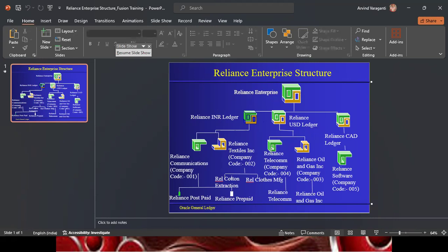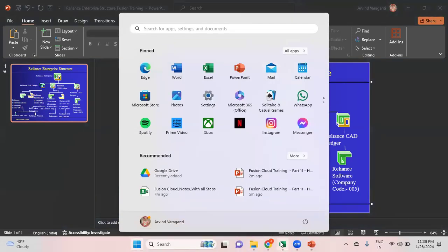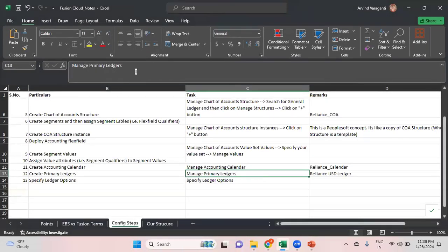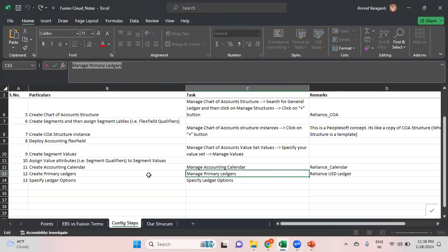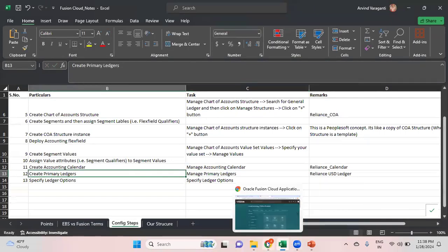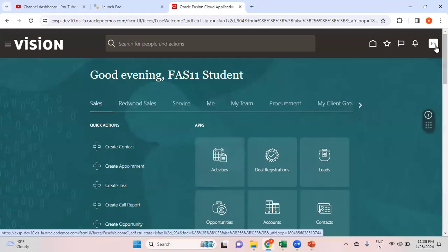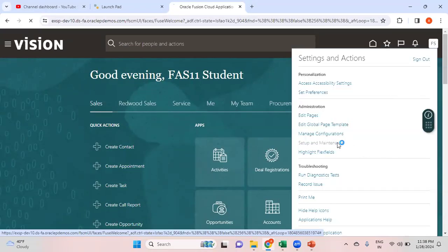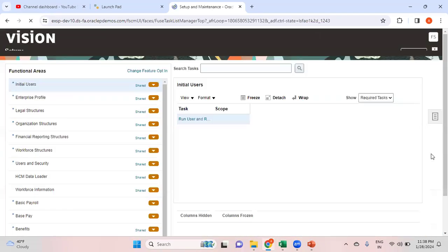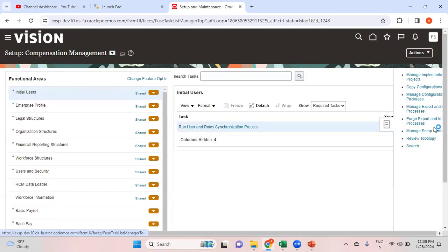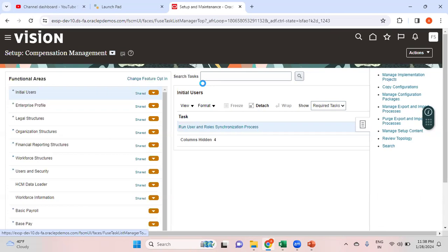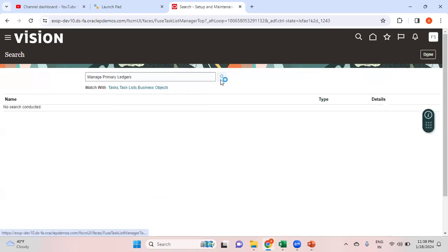In my next videos I'll be focusing on creating the legal address and legal entities under this ledger. Now let's get into creation of the Reliance USD Ledger. The task would be Manage Primary Ledgers. Click under your name, go to Setup and Maintenance, and then use the global search for Manage Primary Ledgers.